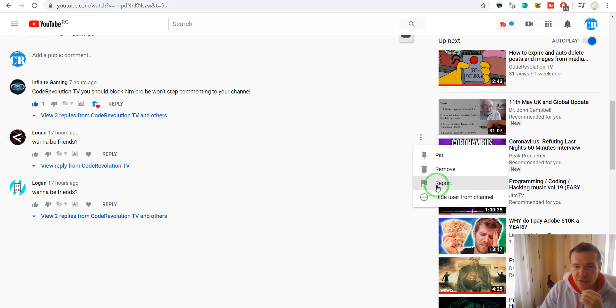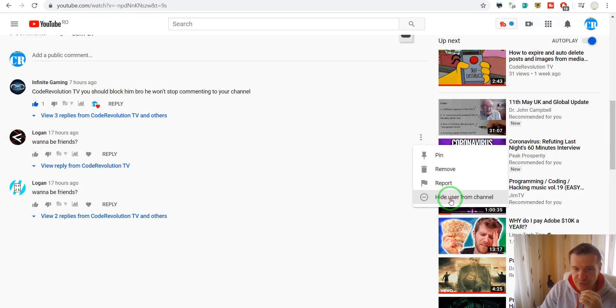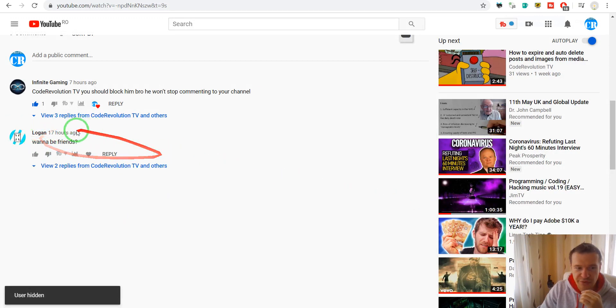Afterwards, if you want, you can also hide user from channel. So if you click this, this user will be hidden.